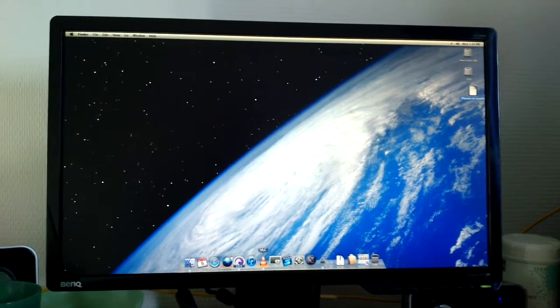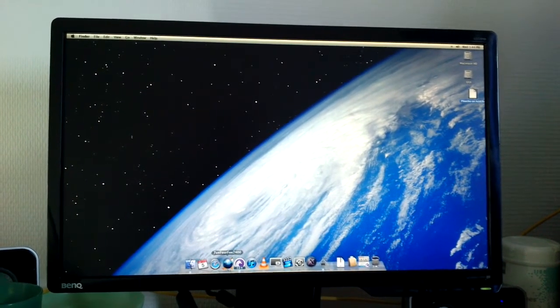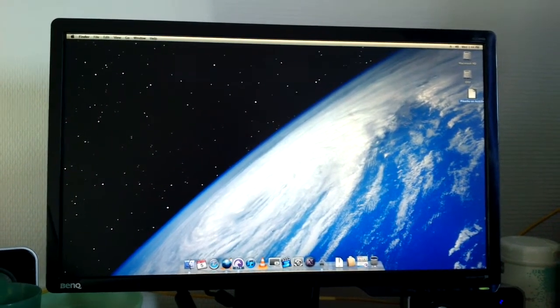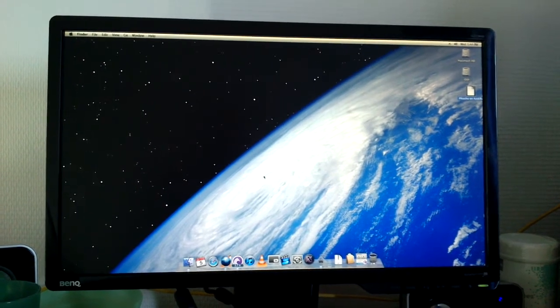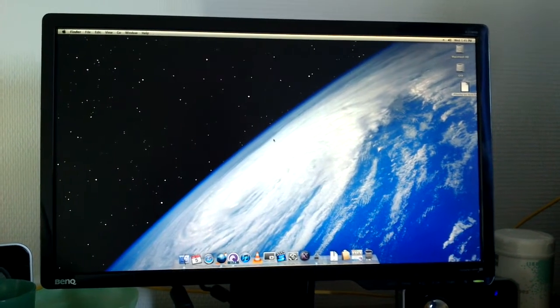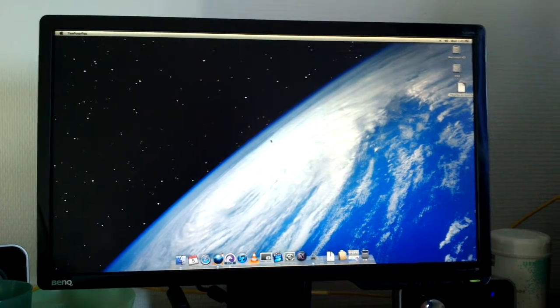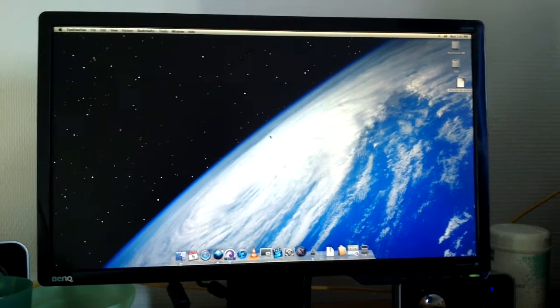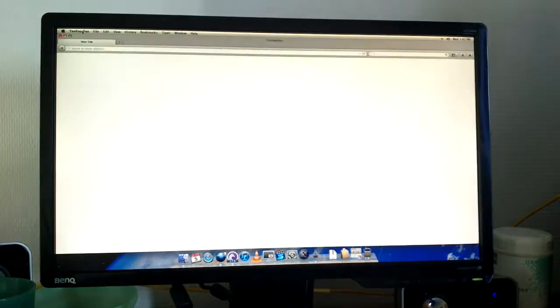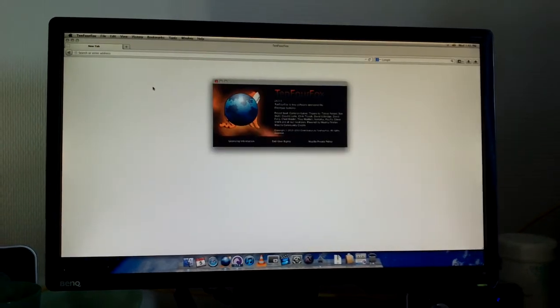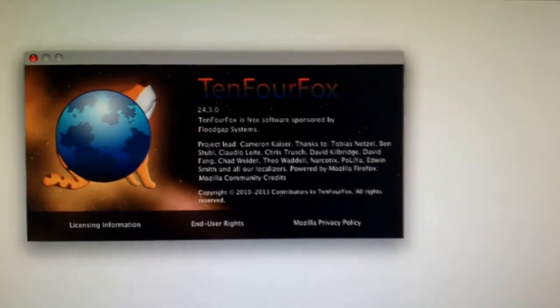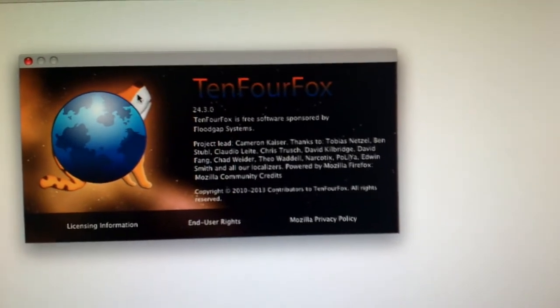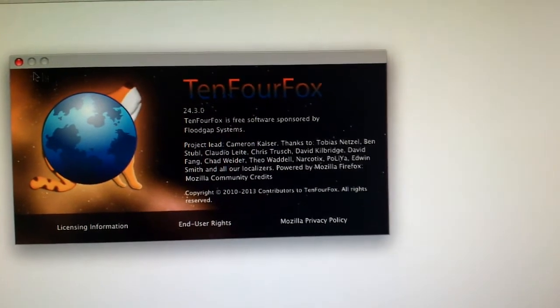So what else is there to show? VLC is not much interesting. I've got TenFourFox here to browse the internet. It's a very advanced browser based on Mozilla. Pretty much every PowerPC user out there knows what it's like. So we'll wait for that to load up. It's done now. You can see it's just TenFourFox 24.3.0. That's pretty recent.